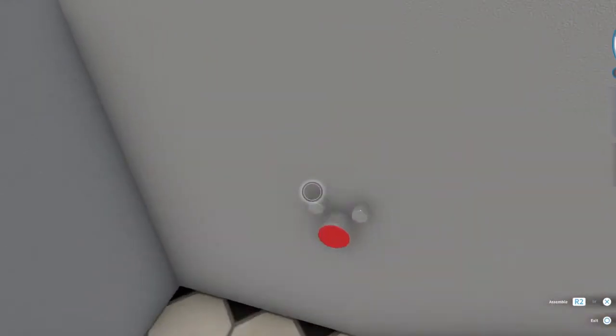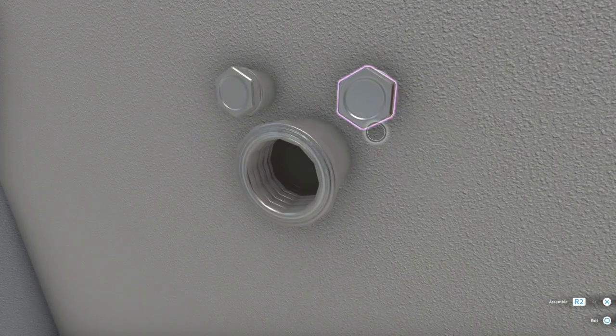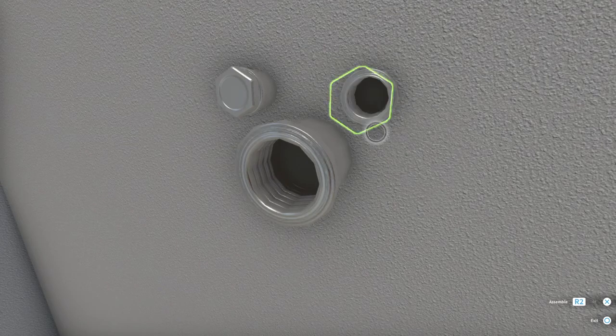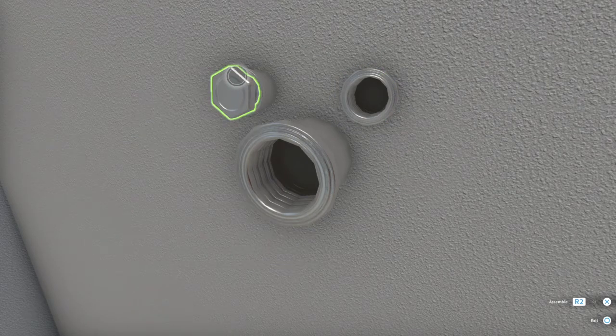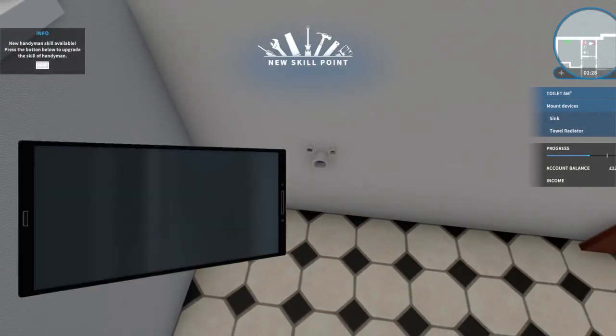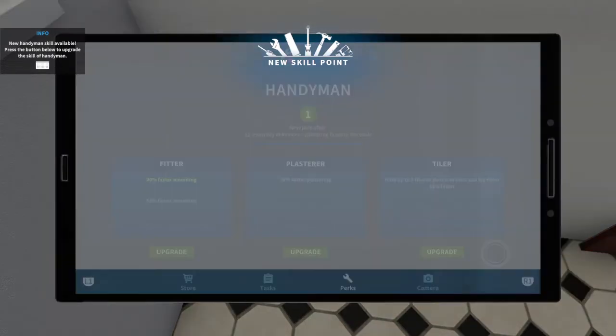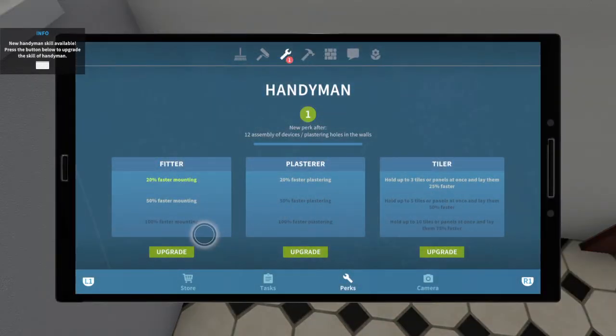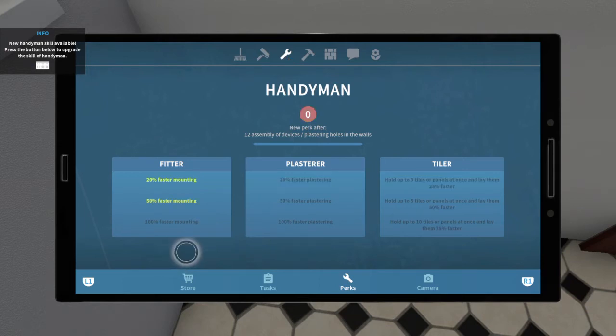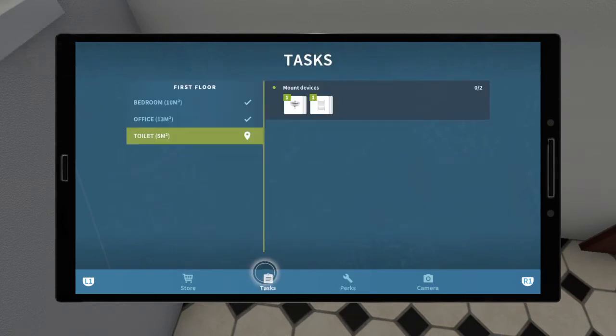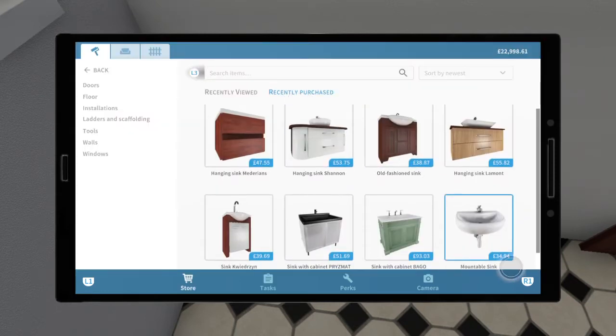Now, obviously before you fit the sink in, you've got to make sure that you take the caps off. If not, you won't be able to fit any of them in. Because of that, we've got a fitter perk. So we'll go for the faster upgrade. The mounting things, so we get the job done.